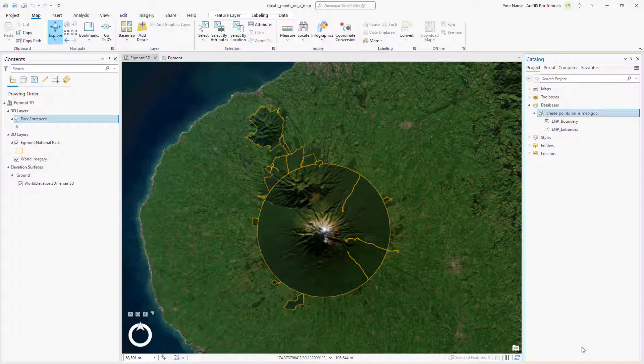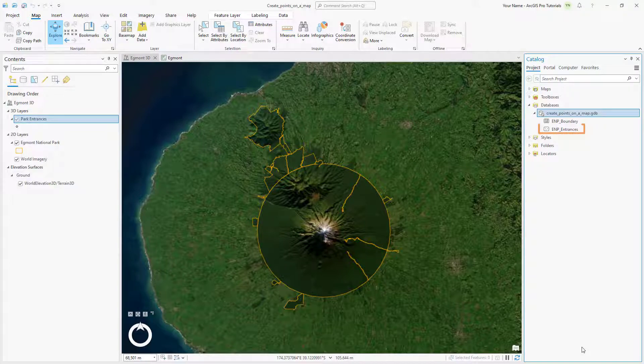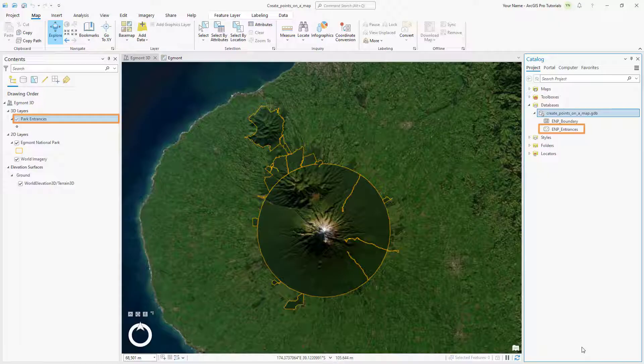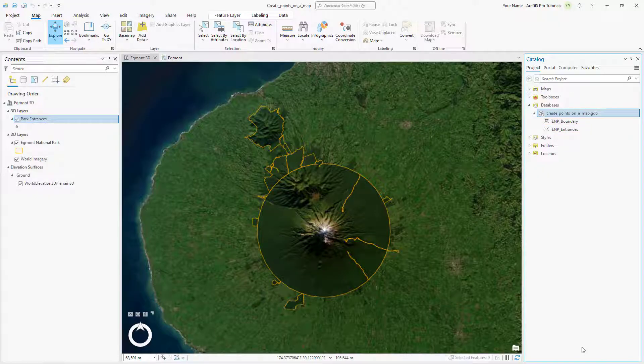The Feature class is now present in the Catalog pane in the Geo Database and in the Contents pane. Before we add features to the Feature class, let's add some metadata.